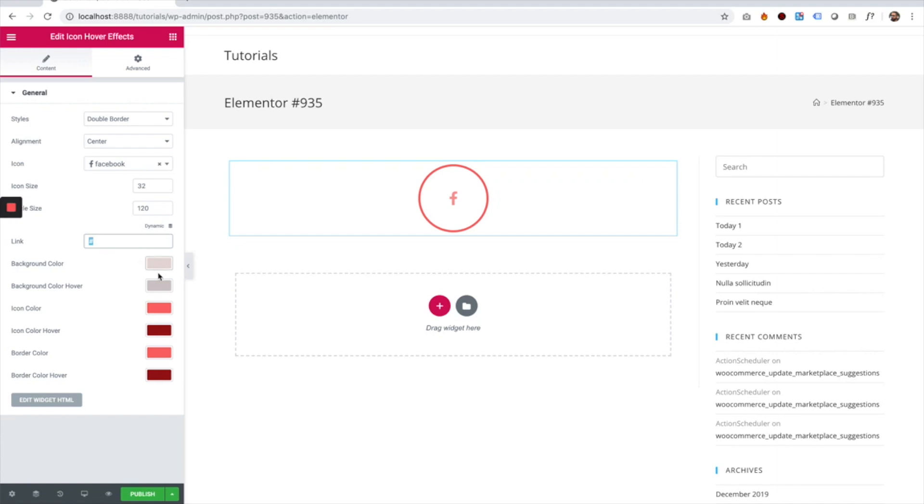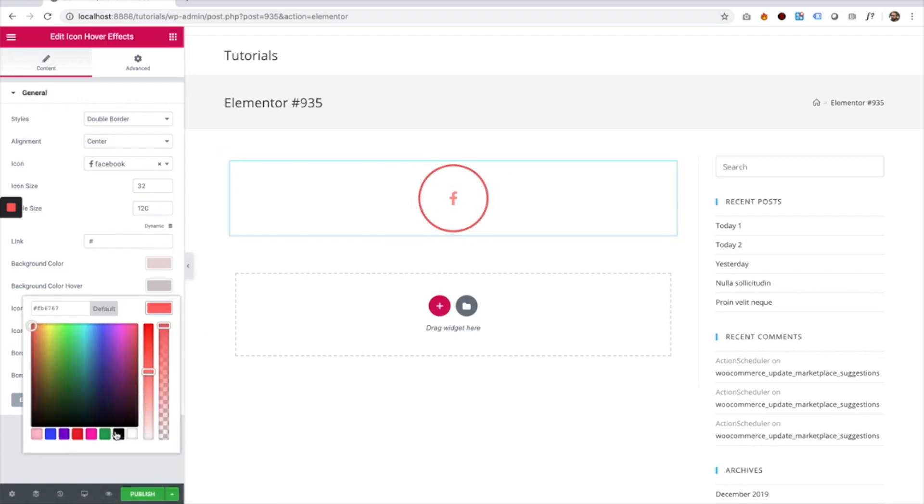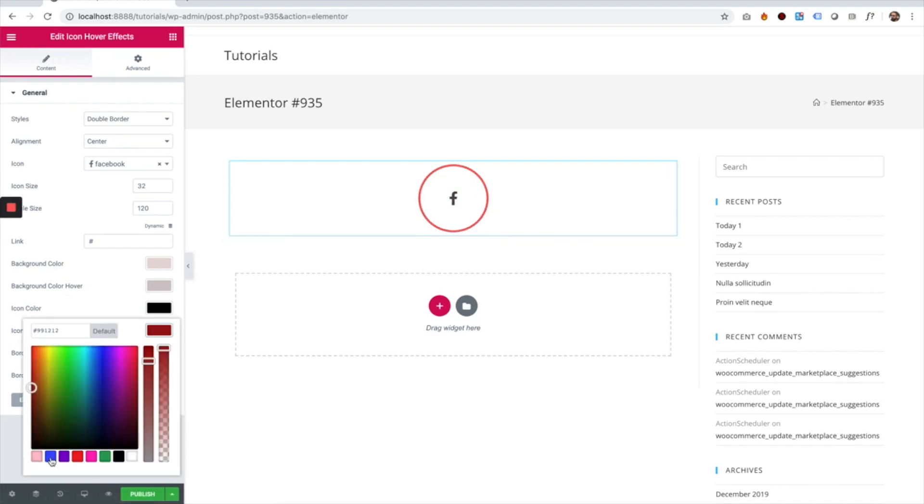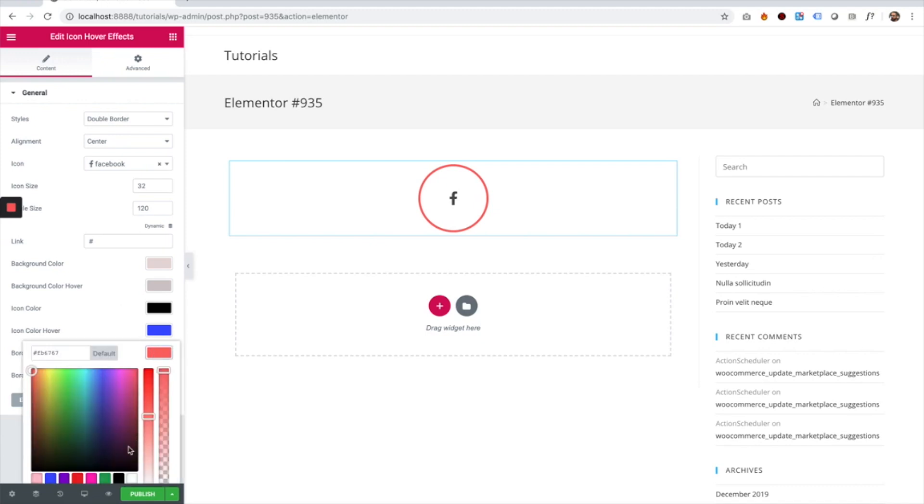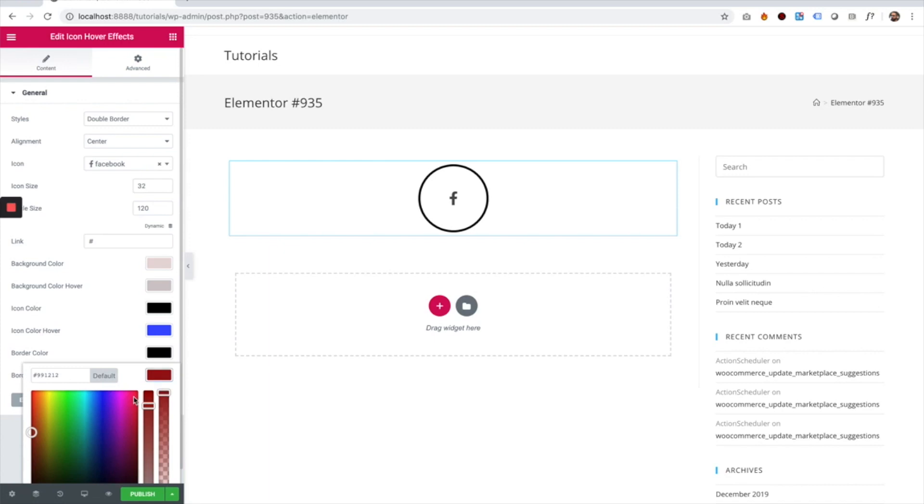We have settings for background color, icon color, icon on hover, border color, and border on hover. For example, the icon color can be black, and when you hover over it, it has a different color. Let's change it to blue. Also, the border color—I'm going to change to black, and when you hover over the border, I'm going to change that to blue. Check out how cool that is.